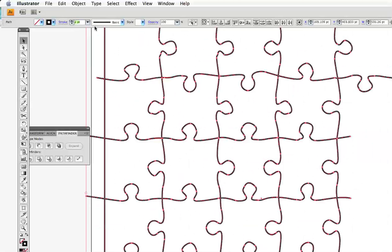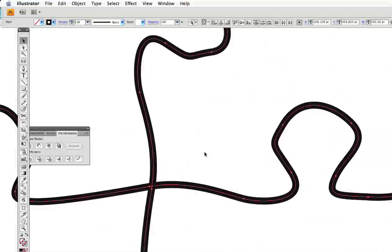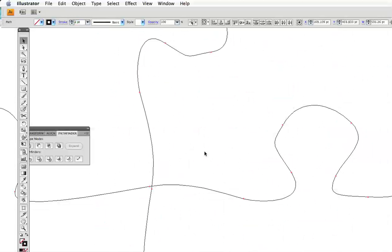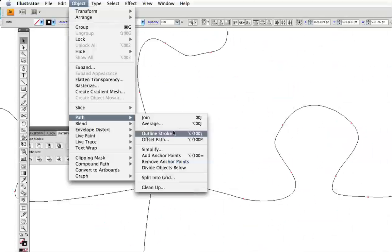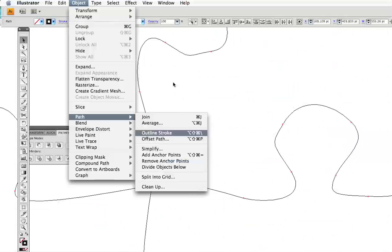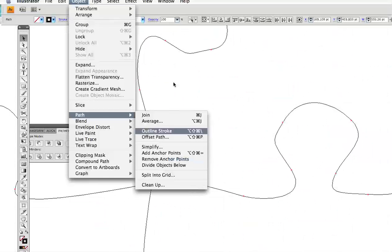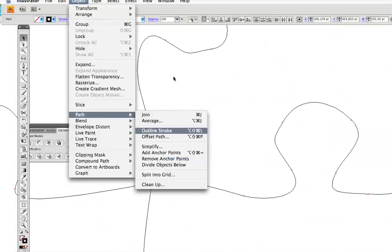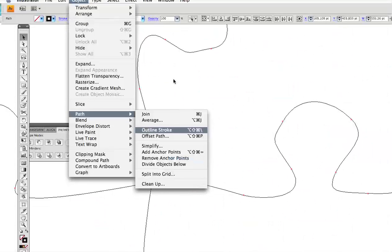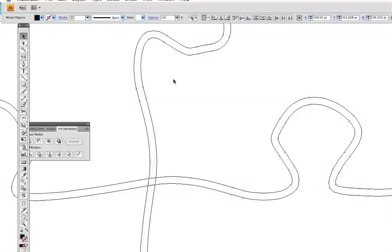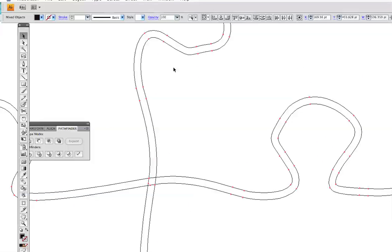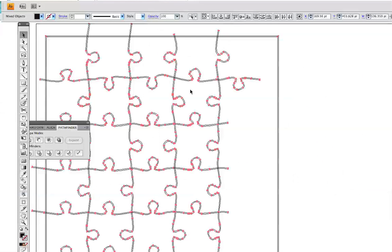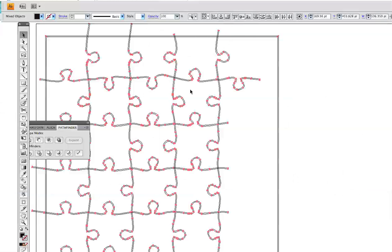And then you'll see that what I'm going to do is I'm just going to use object, path, outline stroke to turn my strokes into shapes. So check it out. I'll use outline stroke and you'll see that this will turn into, these will turn into shapes.